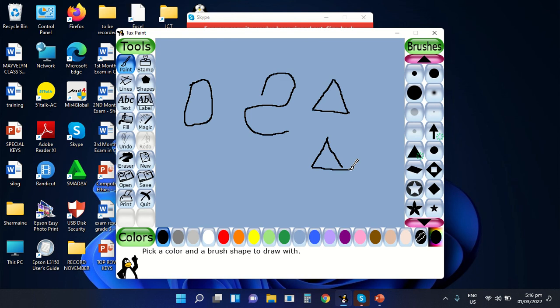These are the two different types of techniques that you can use in creating or inserting different types of lines and shapes using the TuxPaint application. If you have any questions regarding our topic for today, don't hesitate to message me in our LMS. Once again, this is Teacher Charmaine Nazareda, your computer teacher. Goodbye and take care.